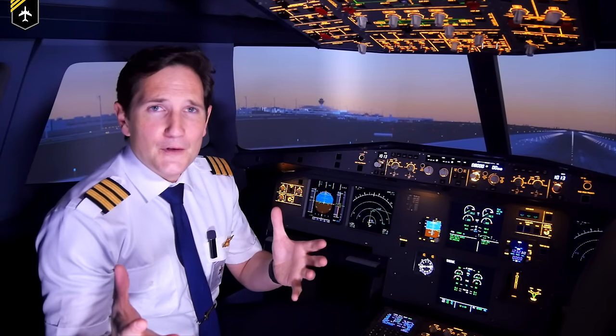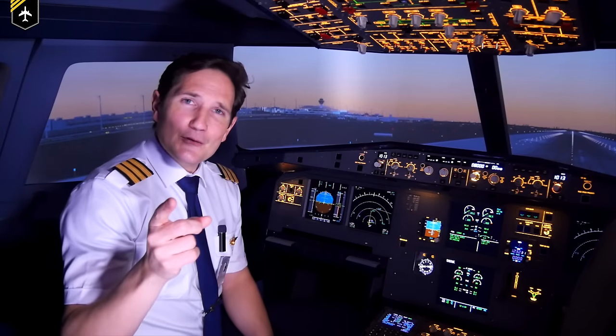Thank you very much for watching. Here's your checklist for today: subscribe to my channel, check; activate the notification bell, check; follow my Instagram account, check; and perform a touch and go at my website, check. And don't forget, a good pilot is always learning. Wishing you all the best — your Captain Joe.